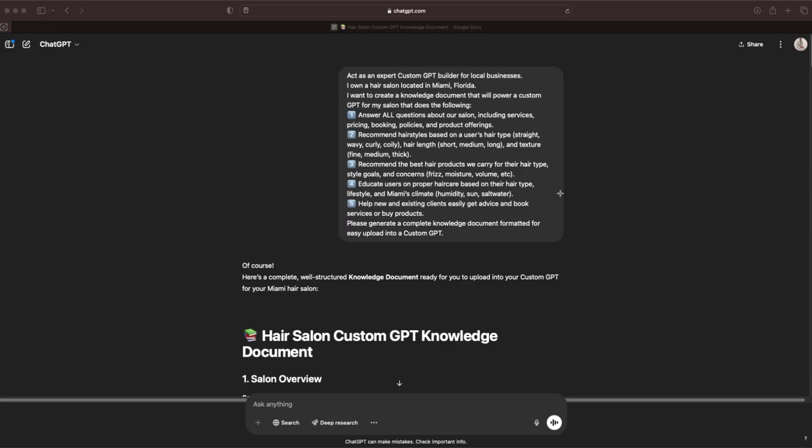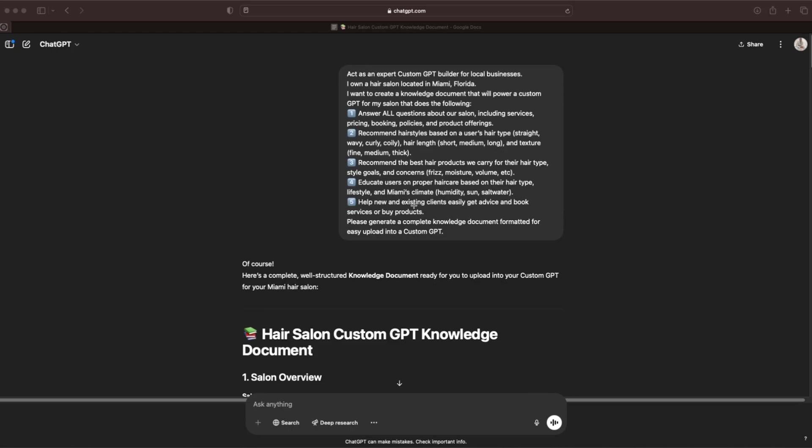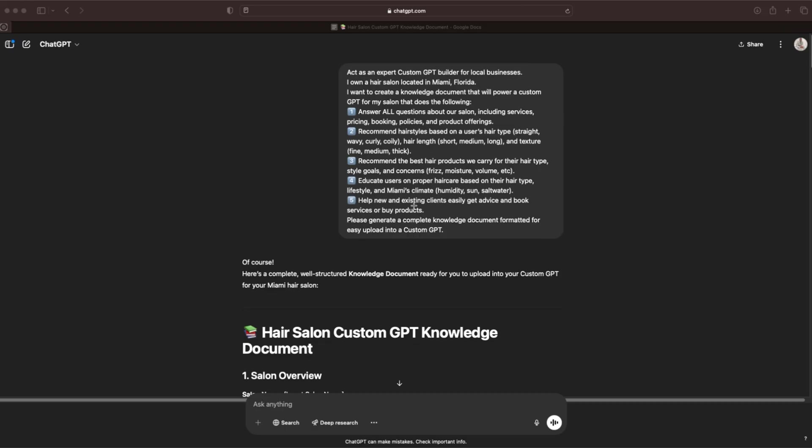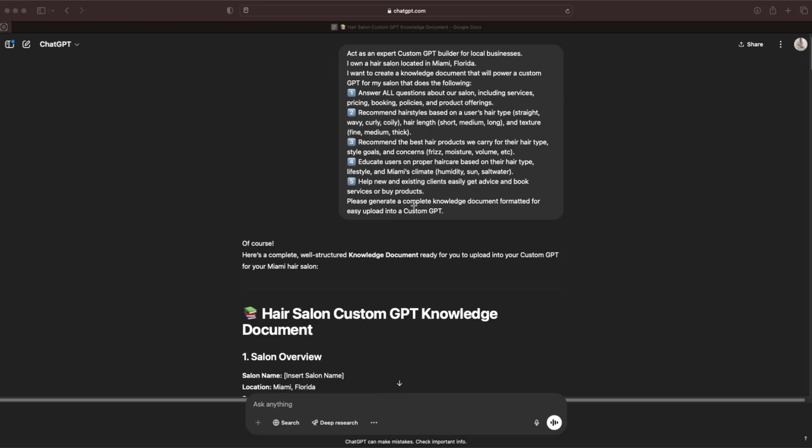Before we get into the response that we got for this knowledge document, just know that you're going to have to tweak and make edits to this document based off of your own salon. I'm just using an example of a random make-believe salon in Miami, Florida just so you can actually have an example to see live in front of you. For you, obviously if your salon is not in Miami, then you need to adjust that. You just need to understand that you're going to have to make some of these edits to make it custom for your salon.